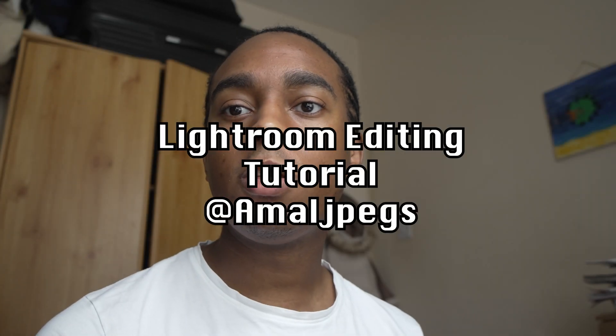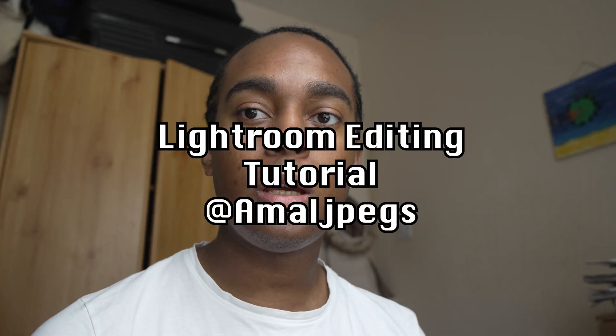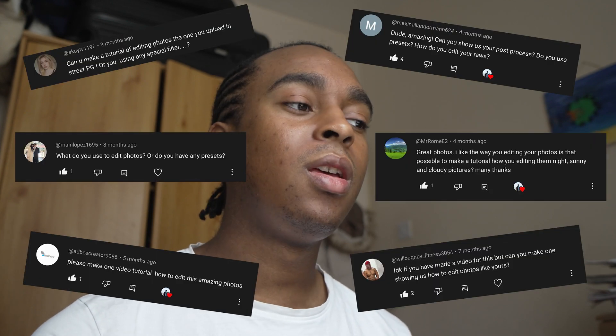Welcome to the video. Today I'm going to show you how to edit using Lightroom. In this video, I'm going to edit two photos - one from Amsterdam, one from Korea. I'm finally recording this video after you guys have been asking for months, so let's waste no time and get straight into it.